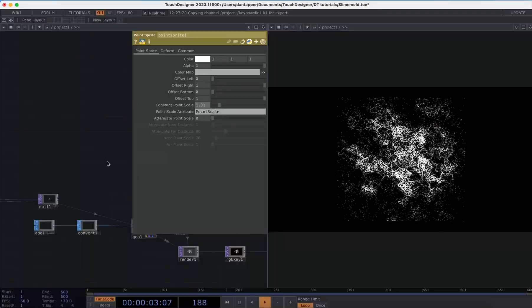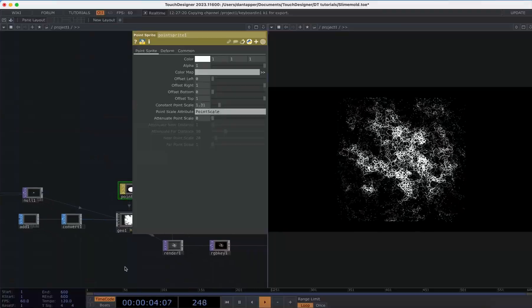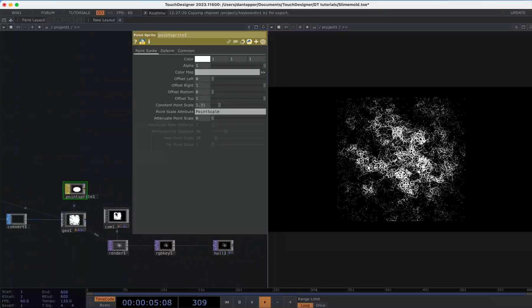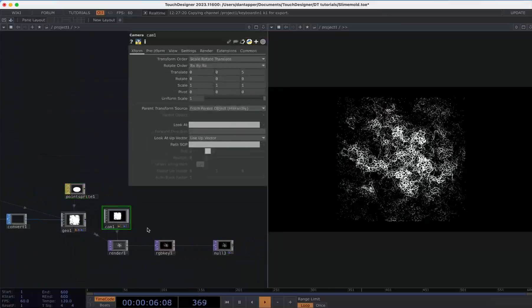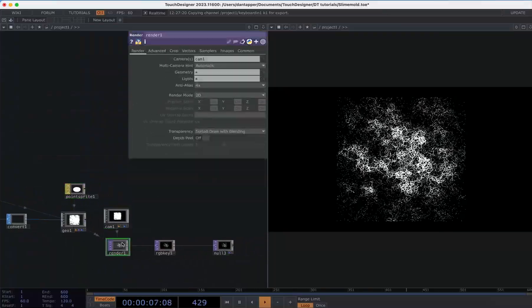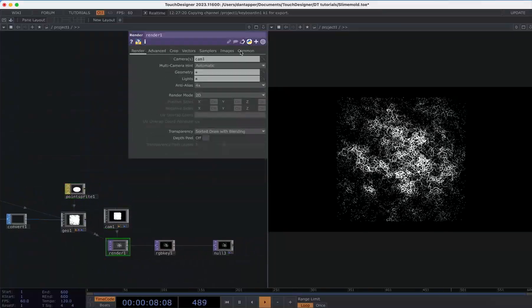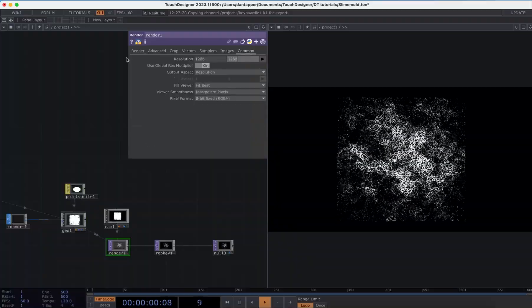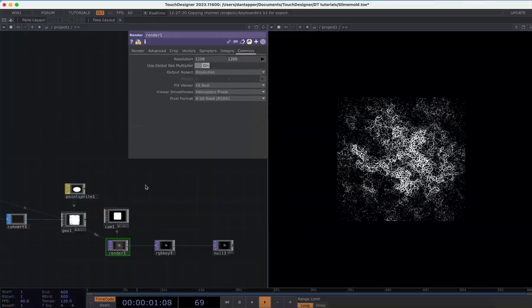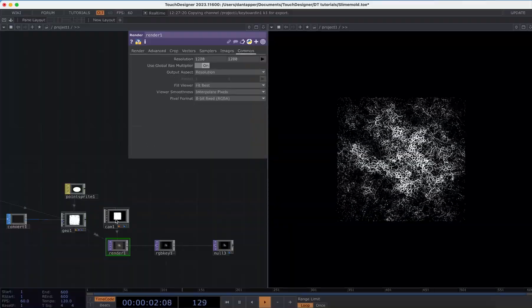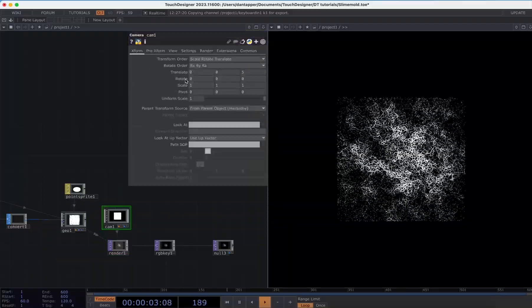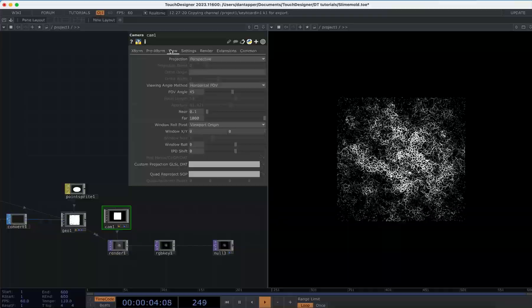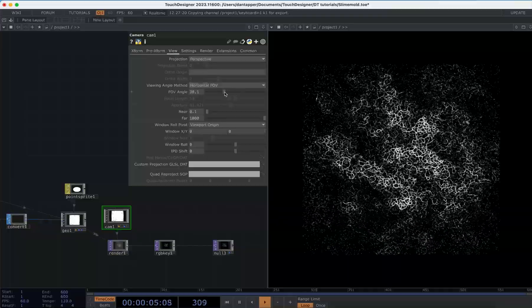I'm going to turn down that Point Sprite which I really turned up there, and we can start seeing some of those forms in the camera. I'm going to actually change my render to 1280 by 1280 because I set this to be square, and I'm going to zoom in.